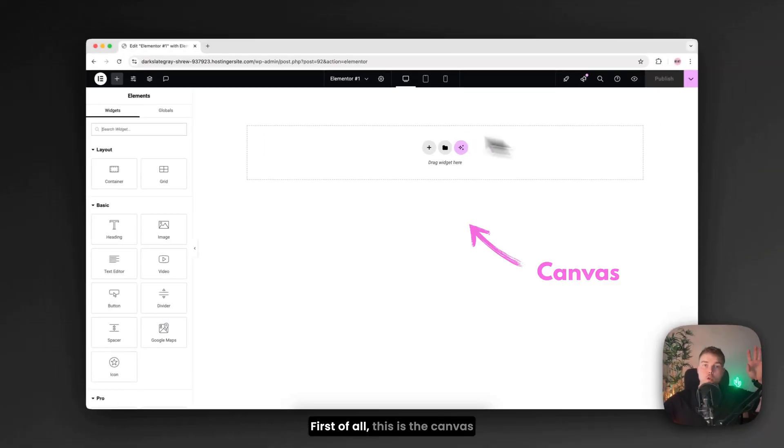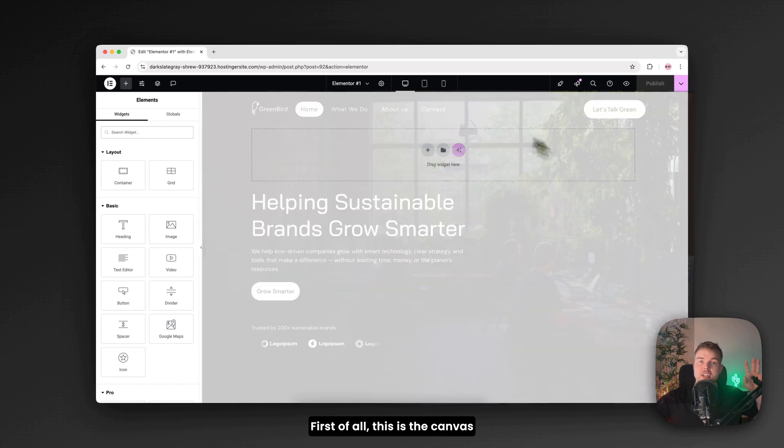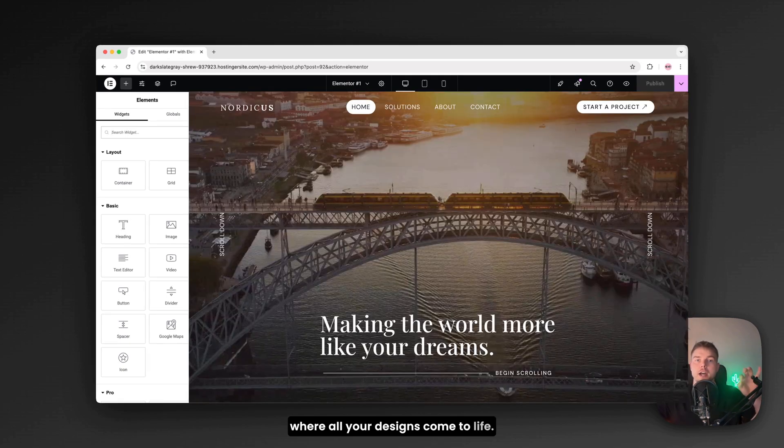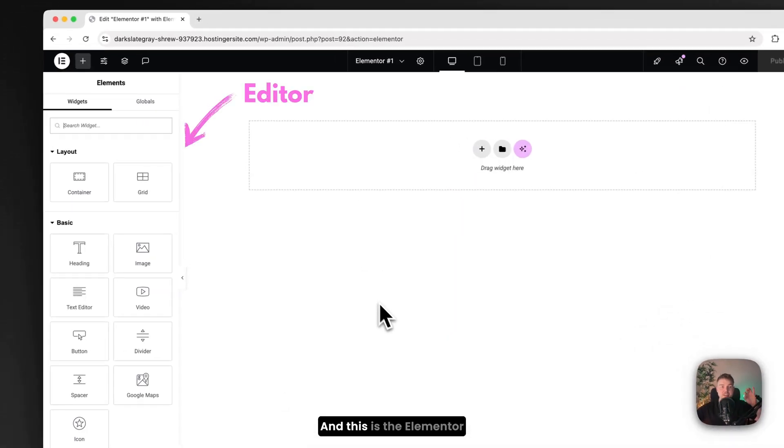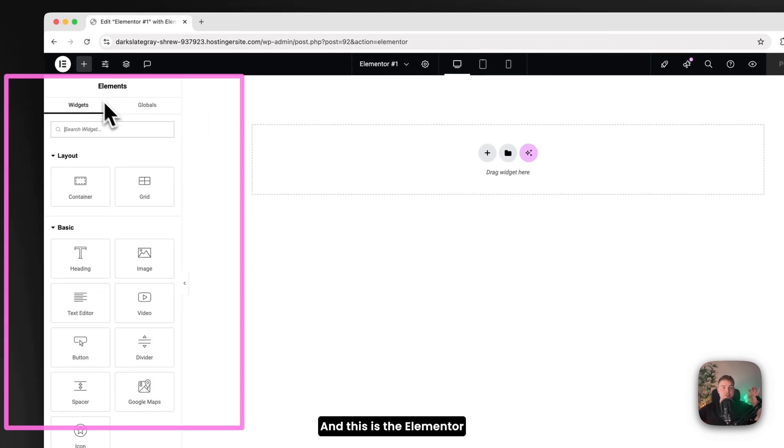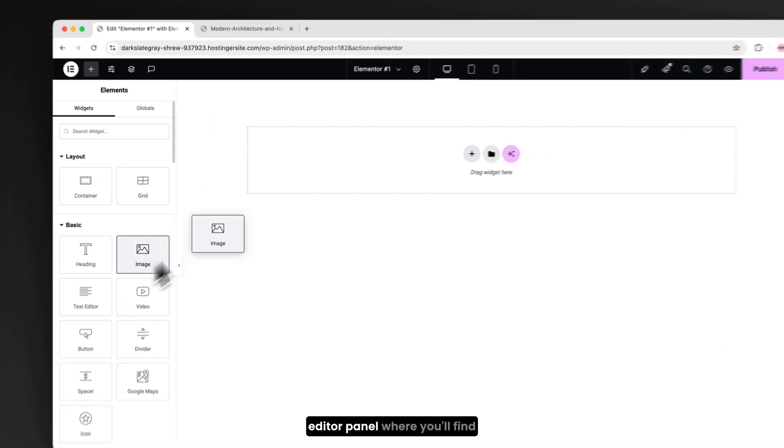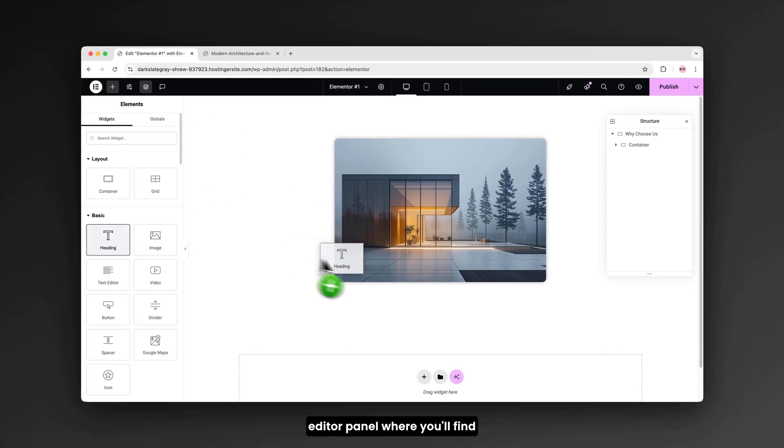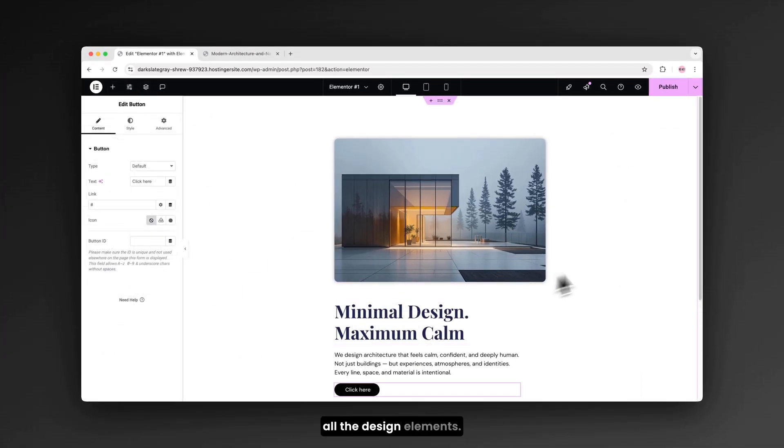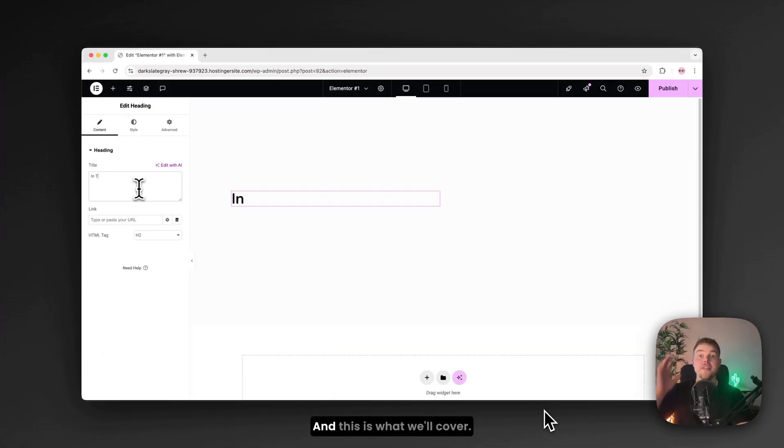First of all, this is the canvas where all your designs come to life. And this is the Elementor editor panel where you'll find all the design elements. And this is what we'll cover.